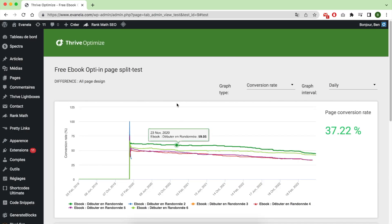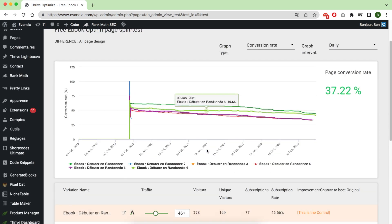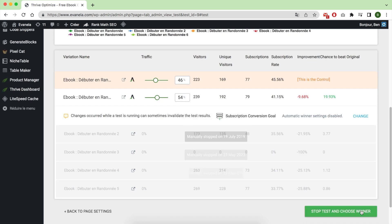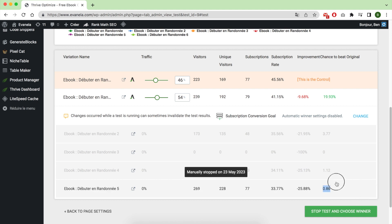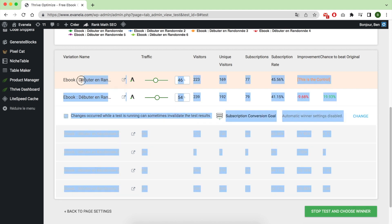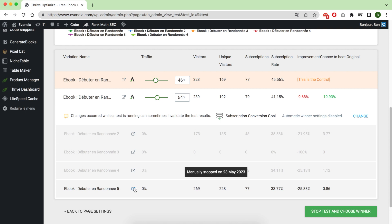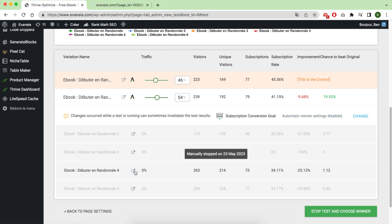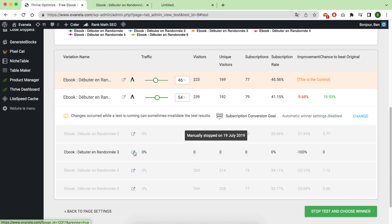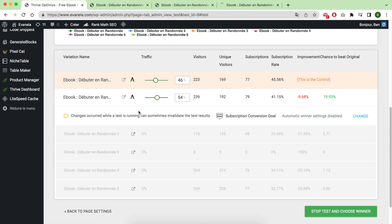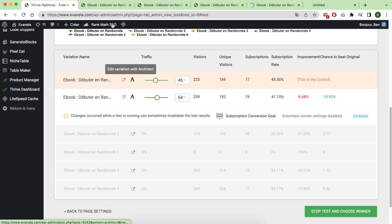This is my French affiliate blog where I have used Thrive Optimize for years. As you can see, for my lead capture page, I've tested five variations. I already stopped three of them because they converted only around 30 to 35 percent, and I am still running two variations.